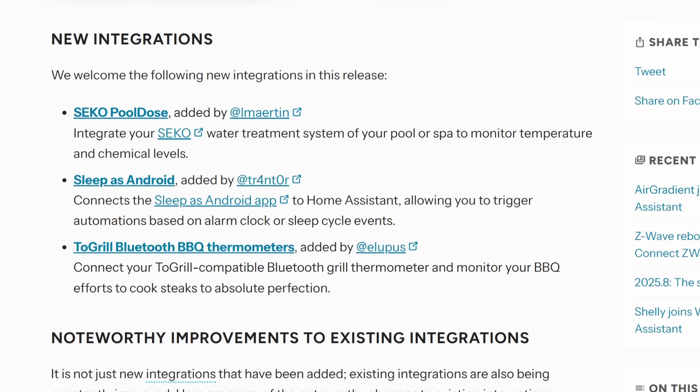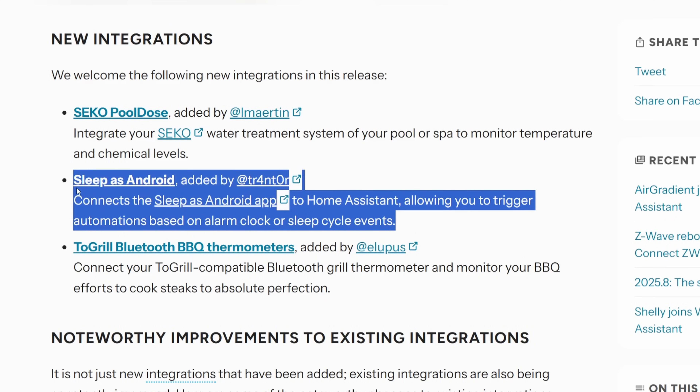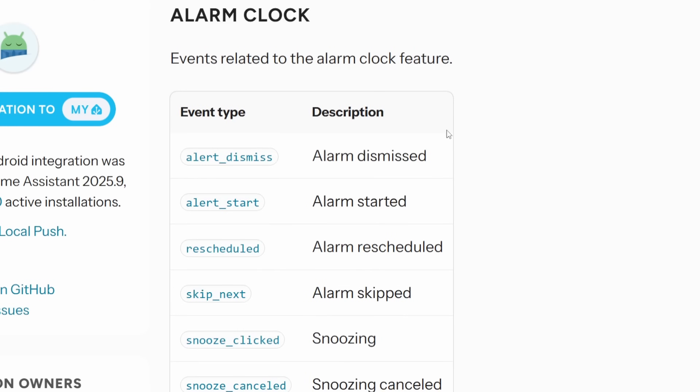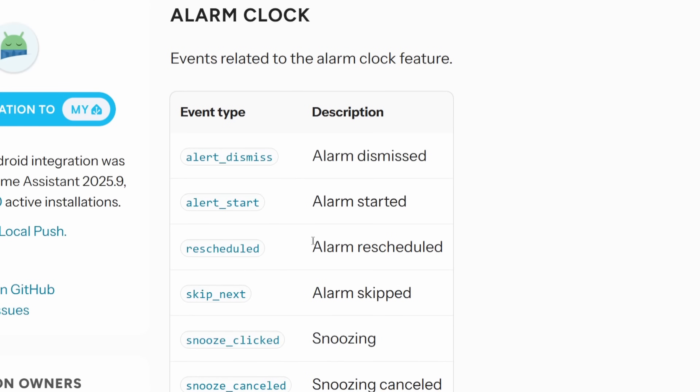There are only a few new integrations this month, but the one that stood out was the Sleep as Android integration. Sleep as Android tracks your sleep and allows you to set alarms, but previously the only way to get it working was through MQTT. Being able to use Sleep as Android directly within Home Assistant is going to be a game changer for bedtime and morning routine automations.